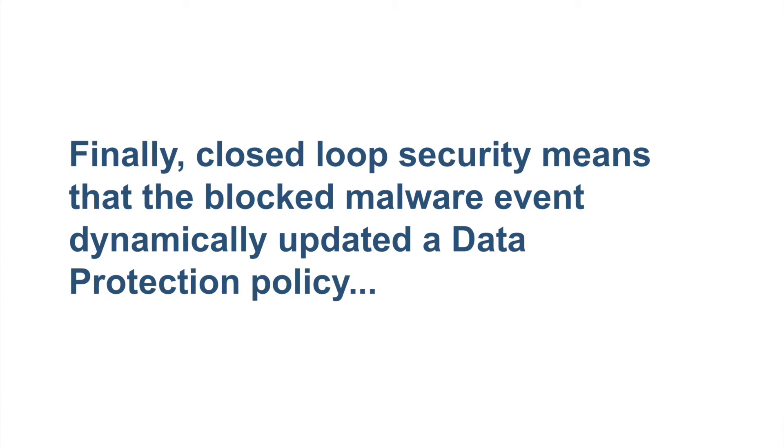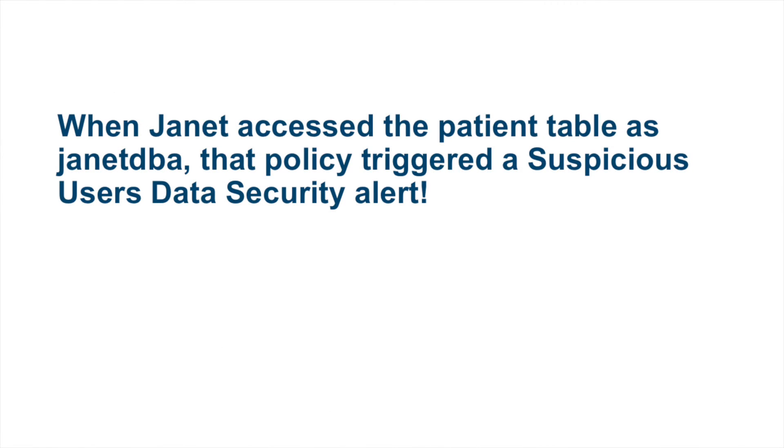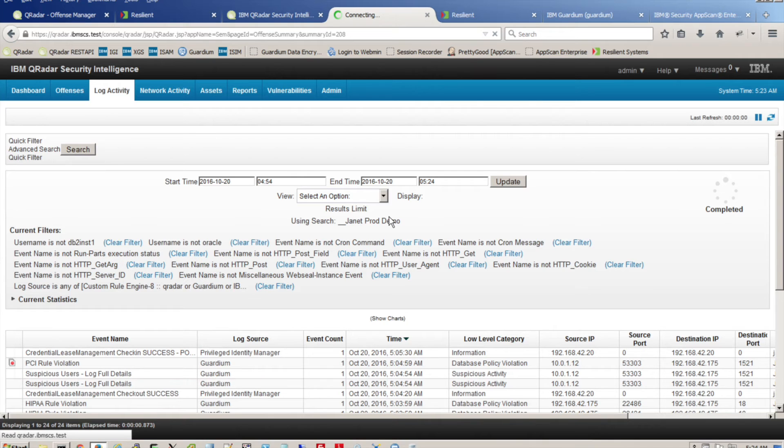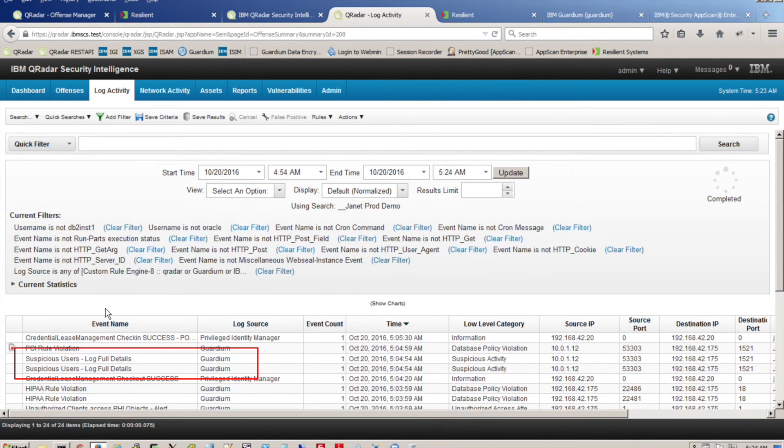Finally, using closed-loop security, the blocked puppy malware event from the network security layer dynamically updated a data protection policy that placed extra monitoring on Janet's workstation. When Janet accessed the patient table as Janet DBA, that policy triggered a suspicious user's data security alert. All this is visible and correlated by security intelligence.